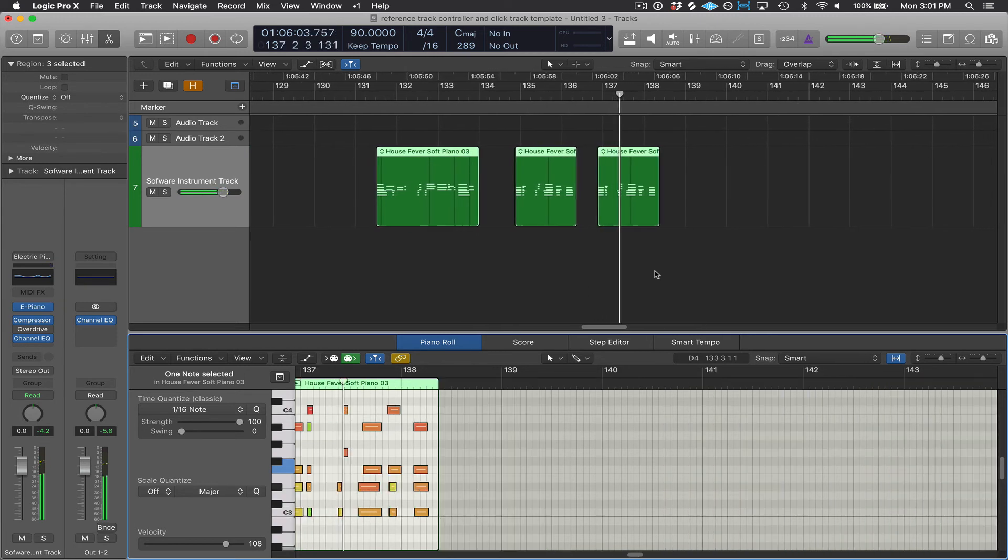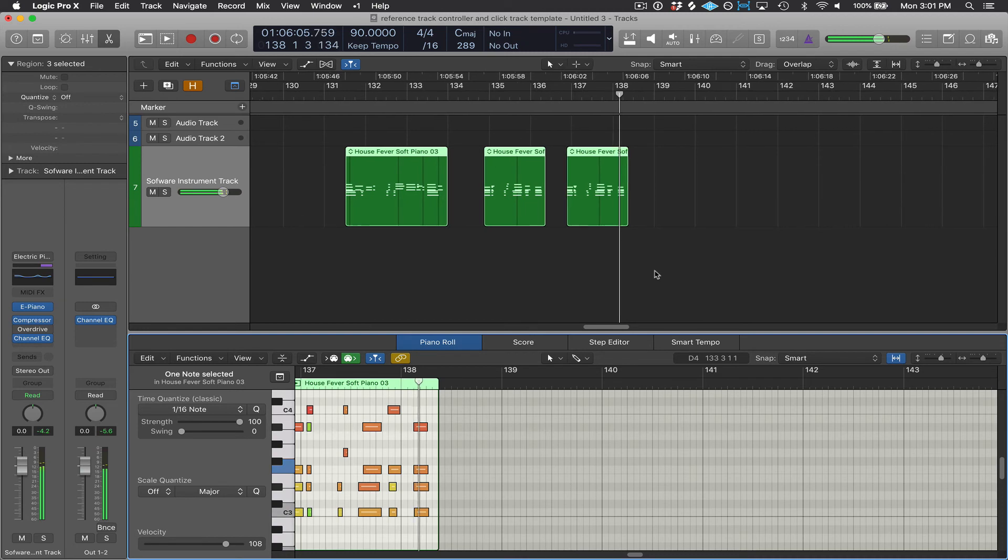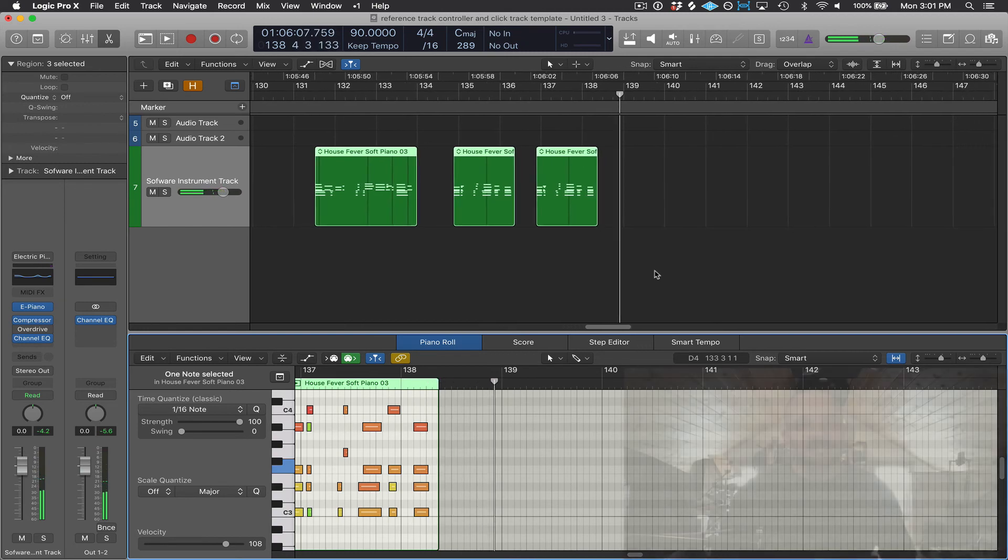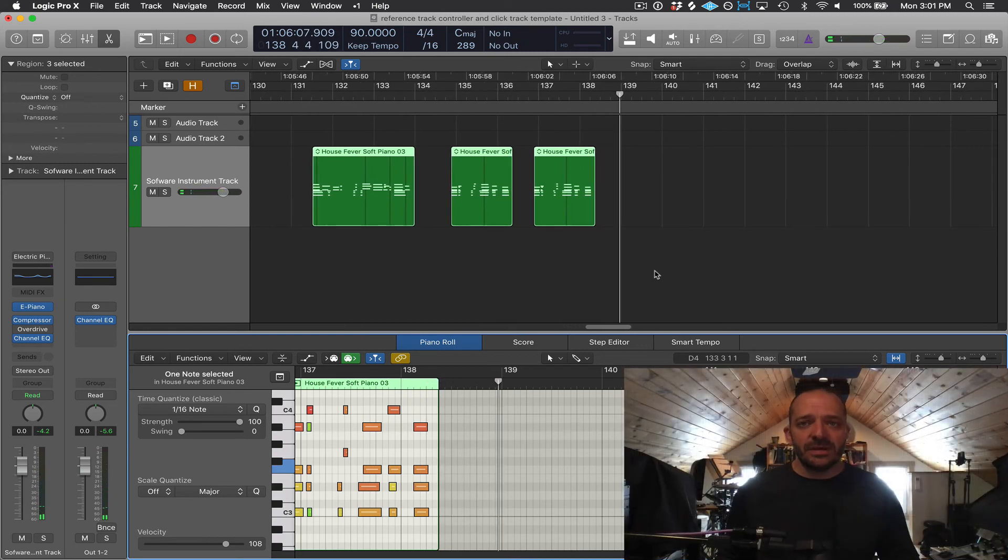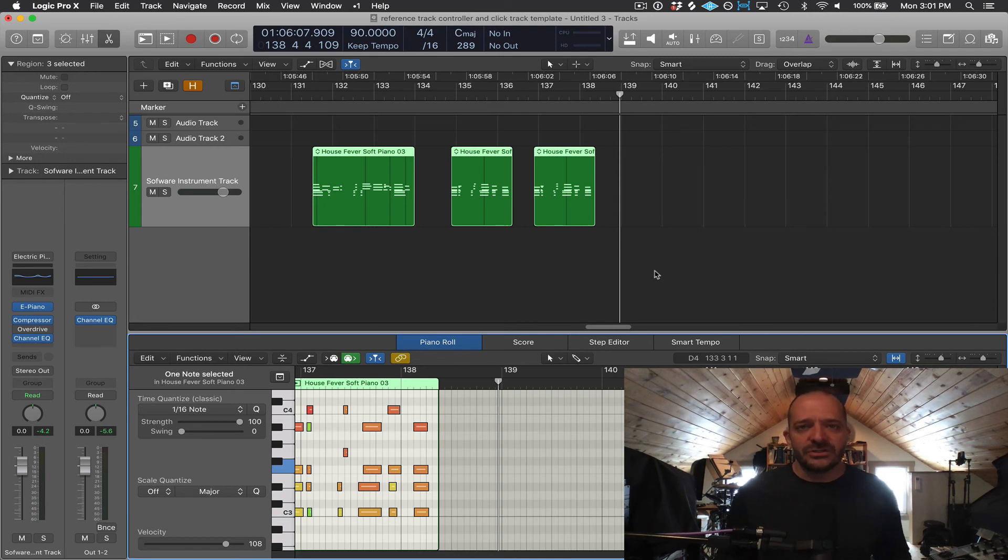So if you have a MIDI keyboard controller, when you record your playing into Logic, it's going to capture all that MIDI data I just mentioned, along with other MIDI information like your sustain pedal and your modulation and pitch bend wheels.